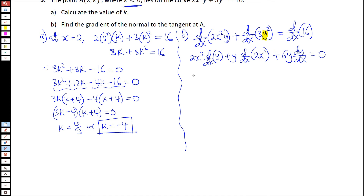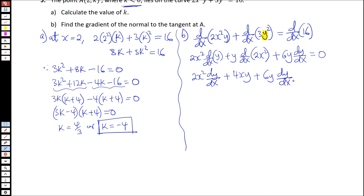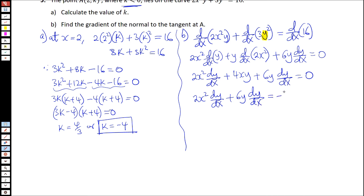We can finish this off: we have 2x squared dy/dx plus 4xy plus 6y dy/dx equals 0. Bringing the dy/dx terms to one side and taking 4xy to the right-hand side, we end up with 2x squared dy/dx plus 6y dy/dx equals negative 4xy.